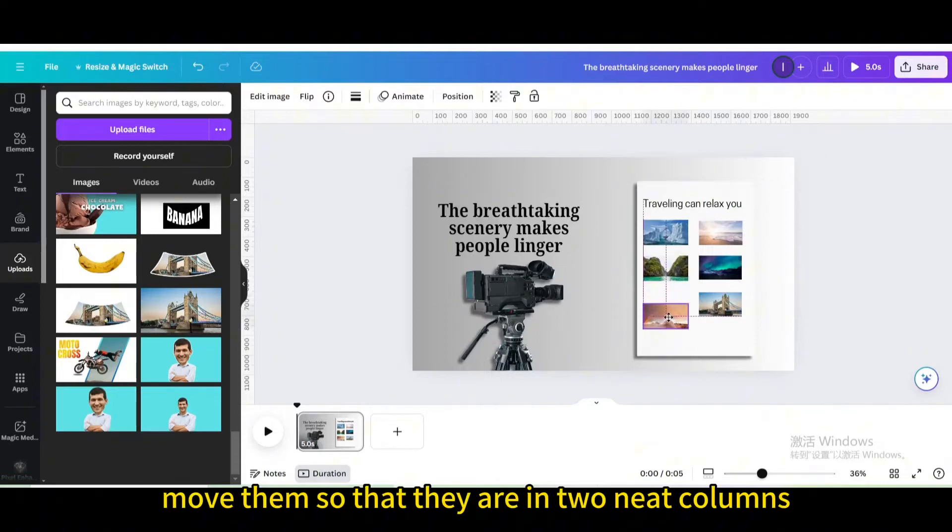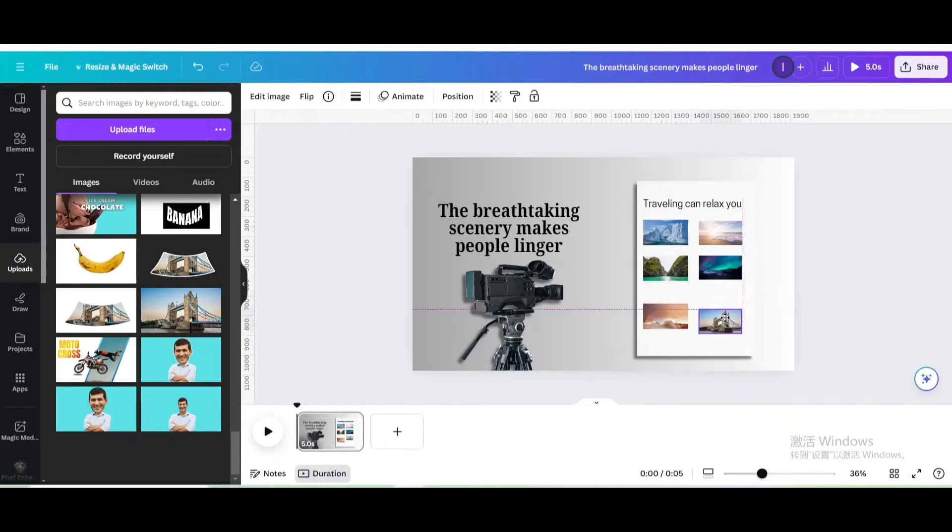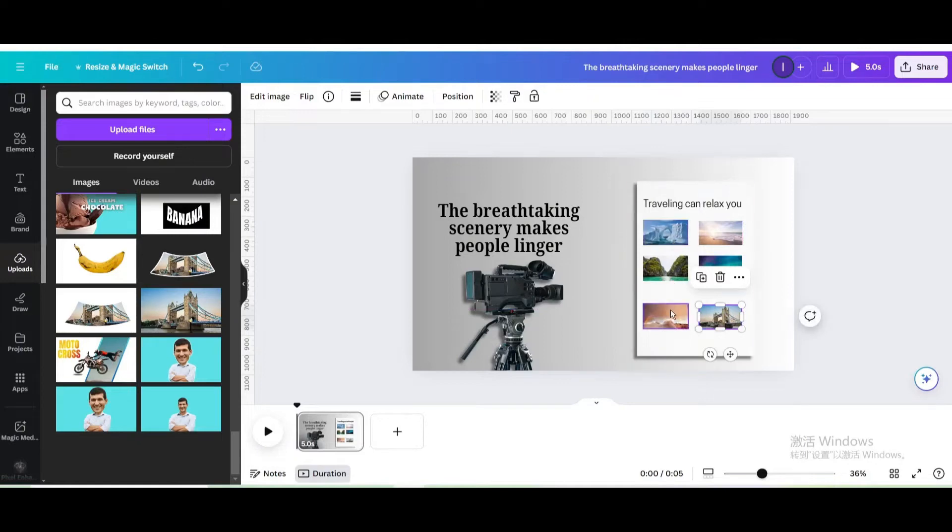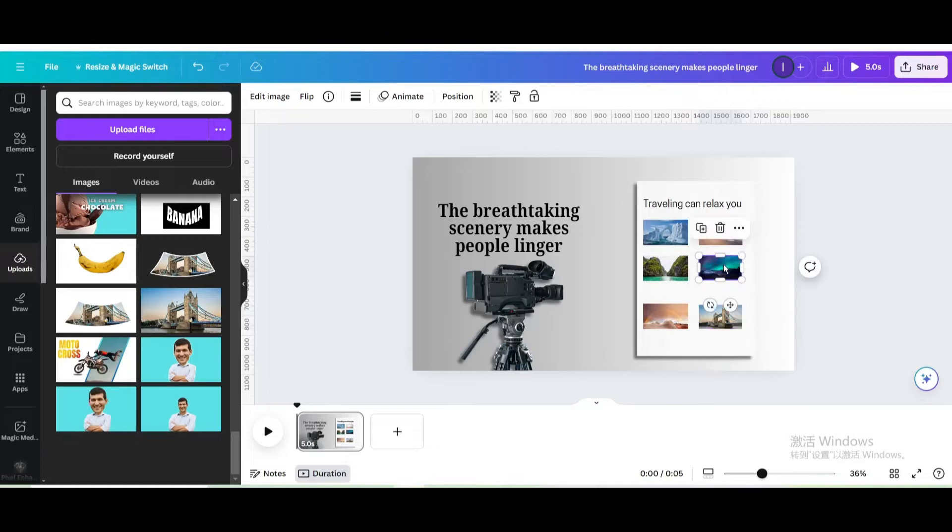Move them so that they are in two neat columns.